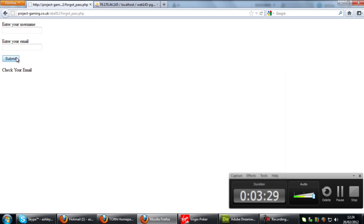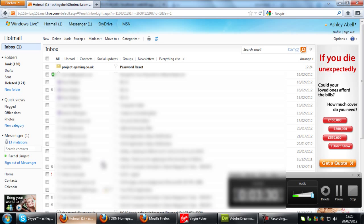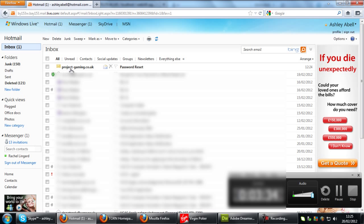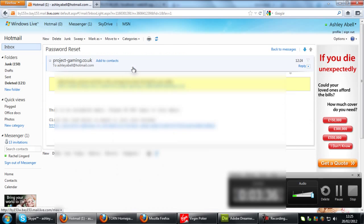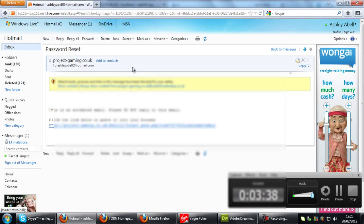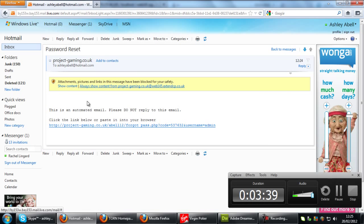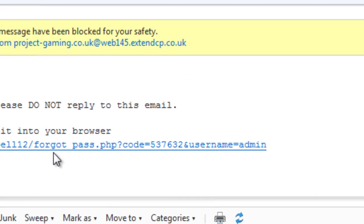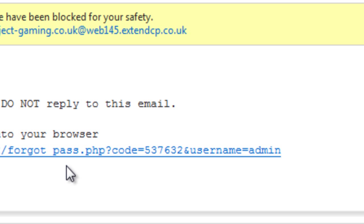Now if I go down to my emails here, as you can see I have got an email password reset from a website name, and if I click on that we get a little link here that goes to forgot_pass.php. We get the code added on and the username that requested the password reset. I'm not going to click on that just yet.